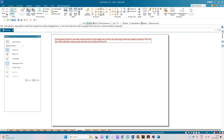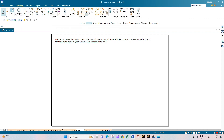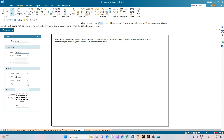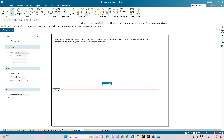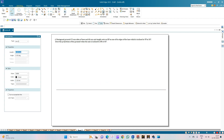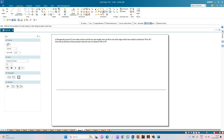Let us begin by constructing the XY line. Select a line of thickness 0.18mm and draw a line of any arbitrary length. Annotate the line as X and Y, and also annotate the reference planes as VP and HP.